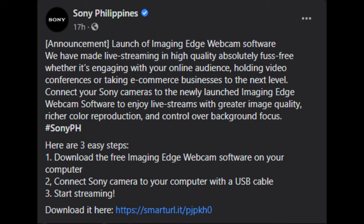And here are the three easy steps. Number one, download the free Imaging Edge webcam software on your computer. Two, connect the Sony camera to your computer with a USB cable. Three, start streaming.